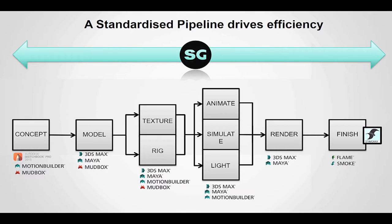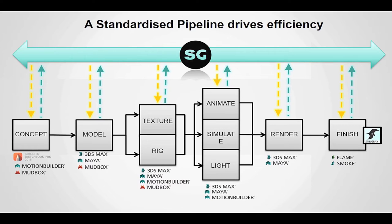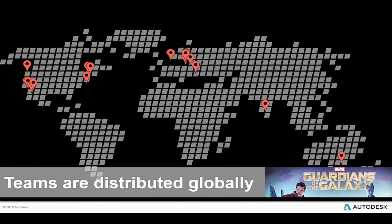At each stage of production, your tools are talking to Shotgun and Shotgun is talking back to your tools. Another great benefit of Shotgun is that it helps create a standardized pipeline, which history tells us creates efficiencies.